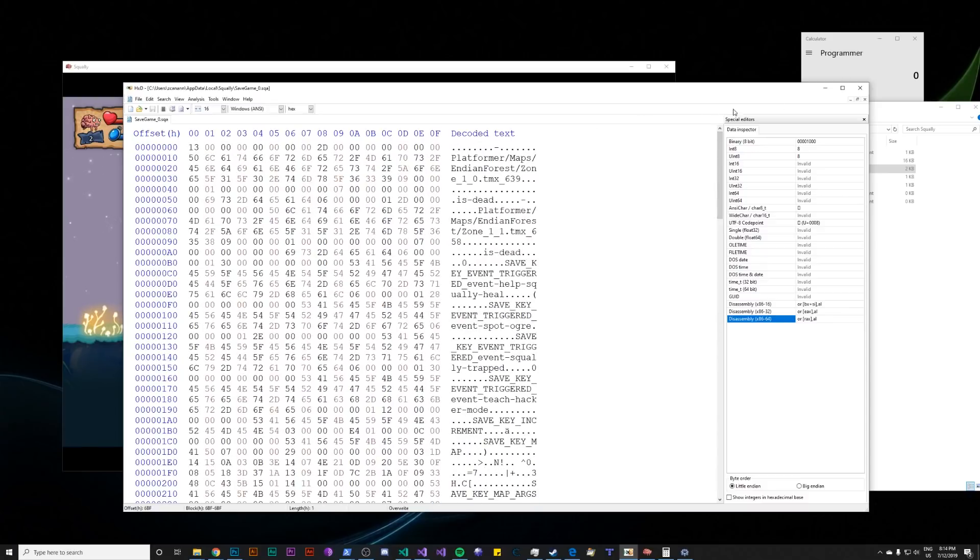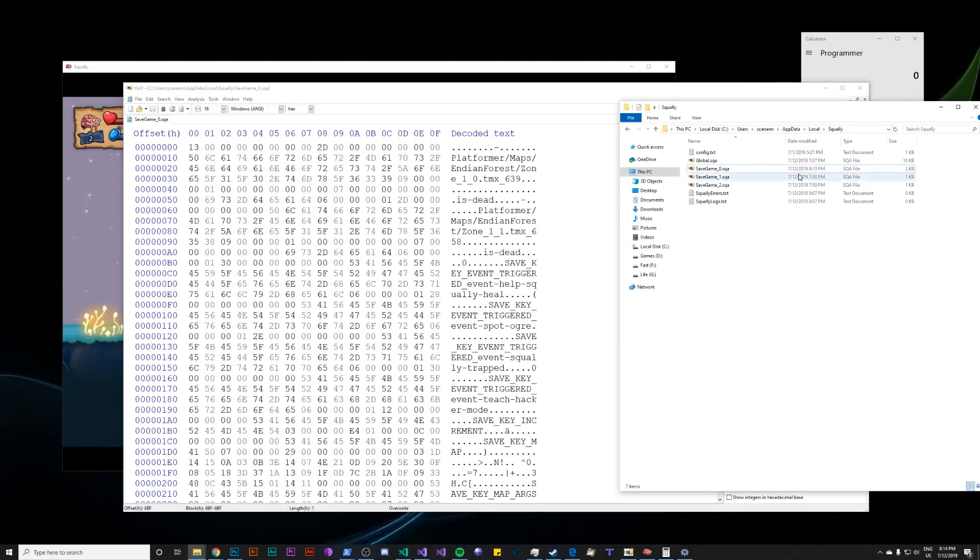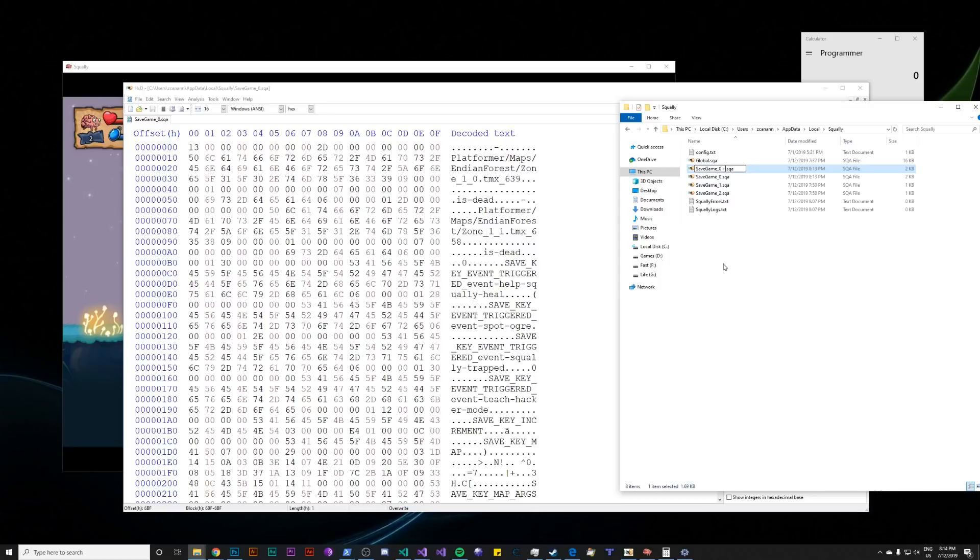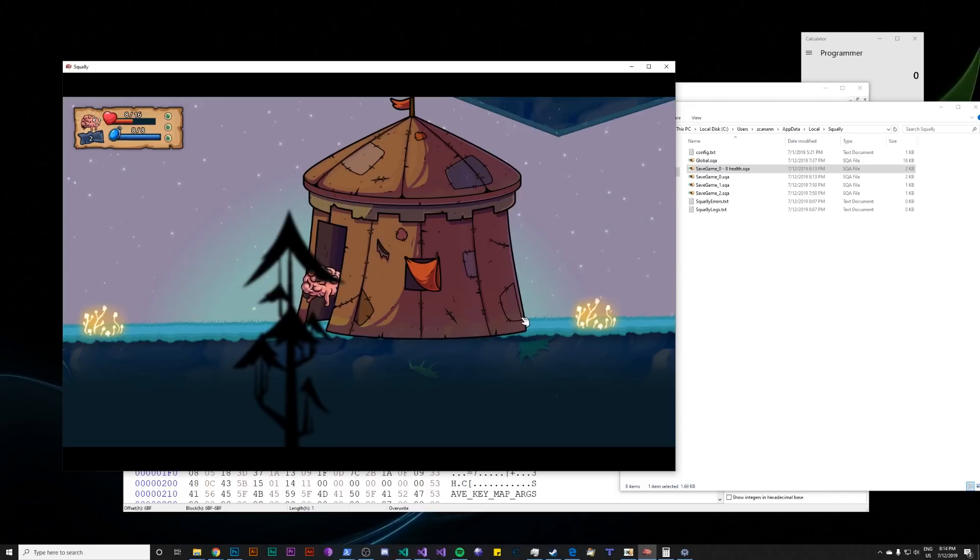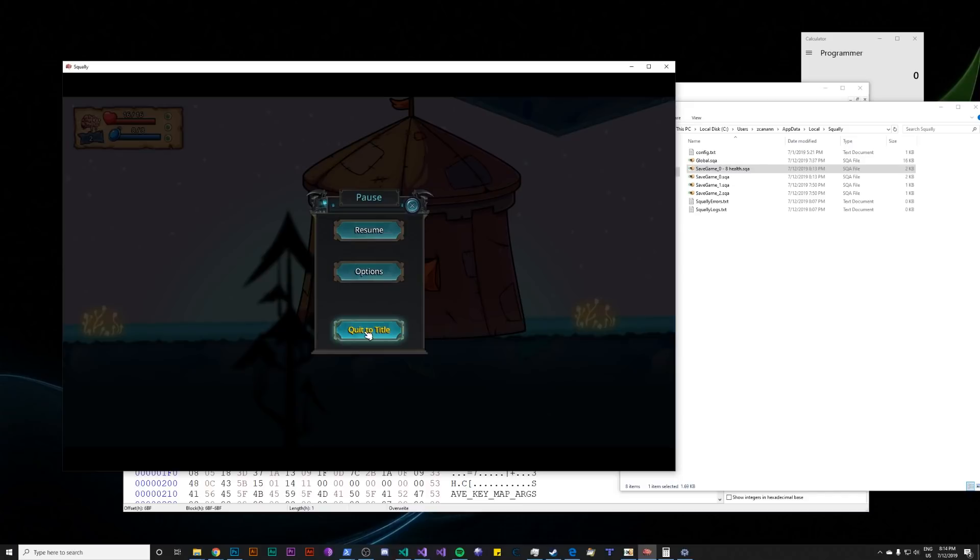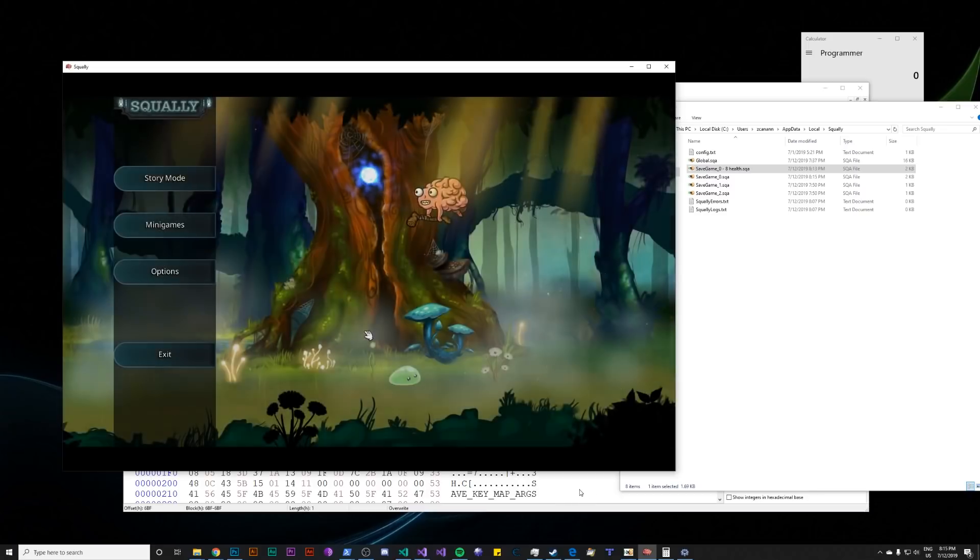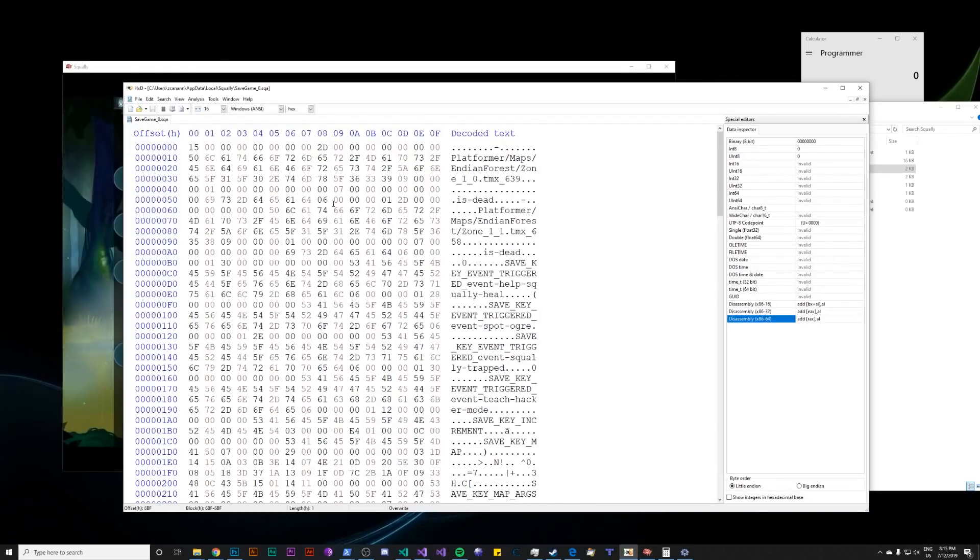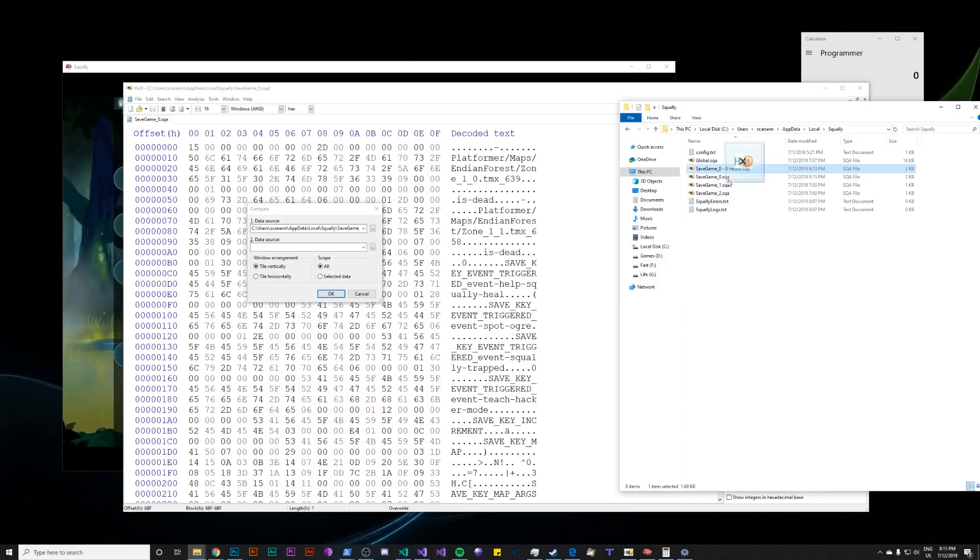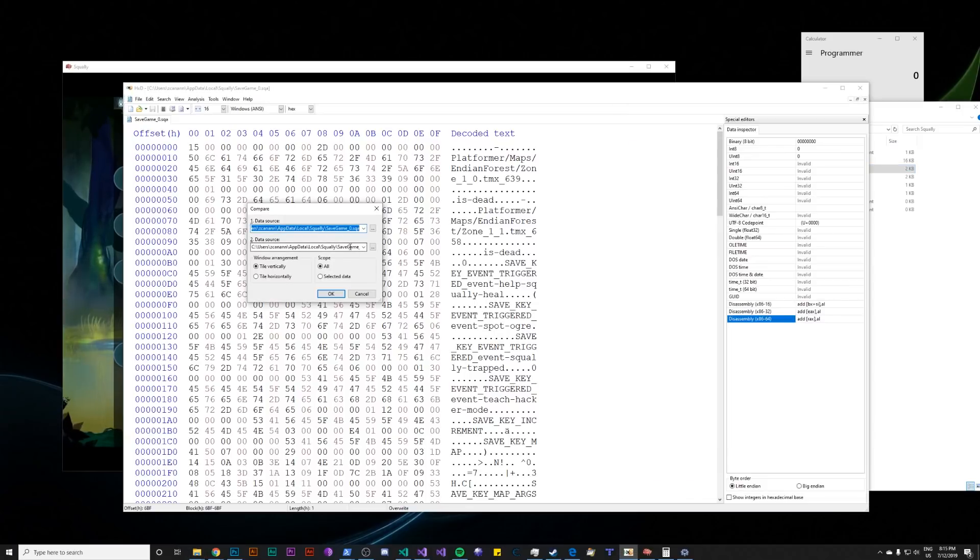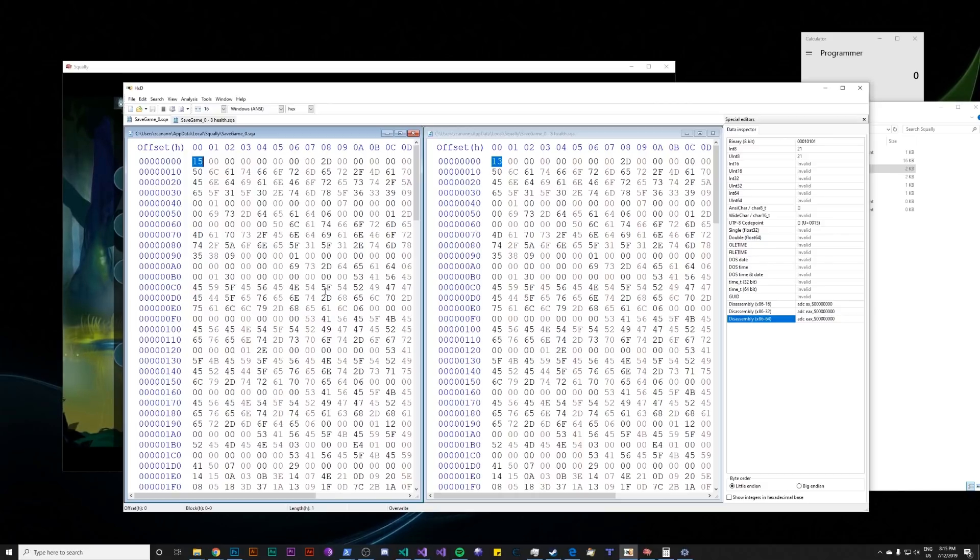So what we do instead is we take this file, make a backup where we have 8 health. So I'll call this save game 0, 8 health. Now what I do is I go in game, heal up, and now I have 16 health. If I exit the game, it should save. And what we can do is go into hxd, the hex editor, go into analysis, data comparison, compare. And now we have the current save file, where we have 16 health, and we can drag in the old save file, where we have 8 health, and do a comparison on the two.